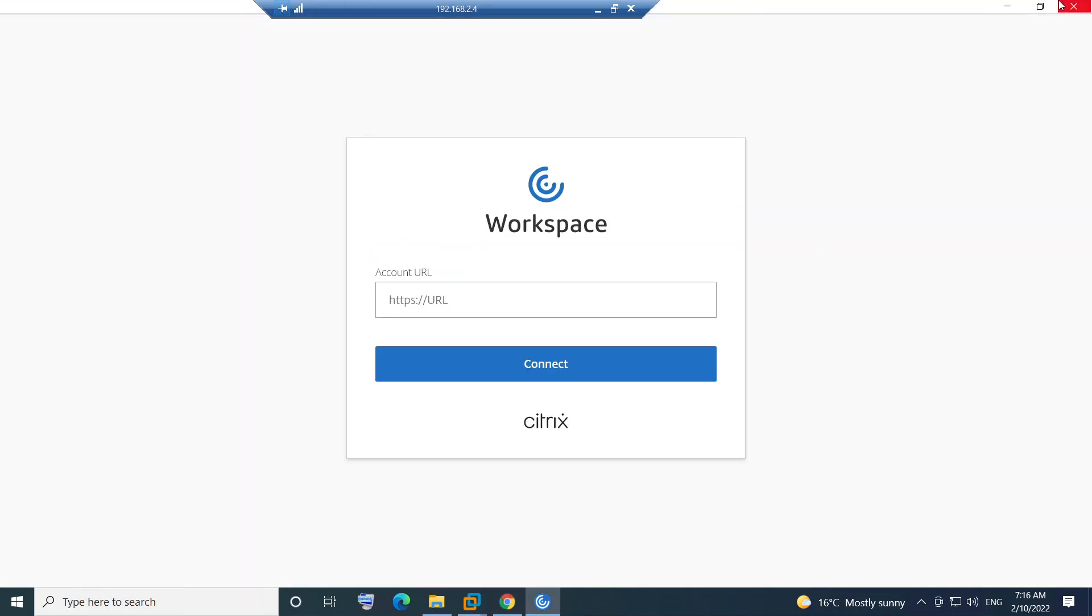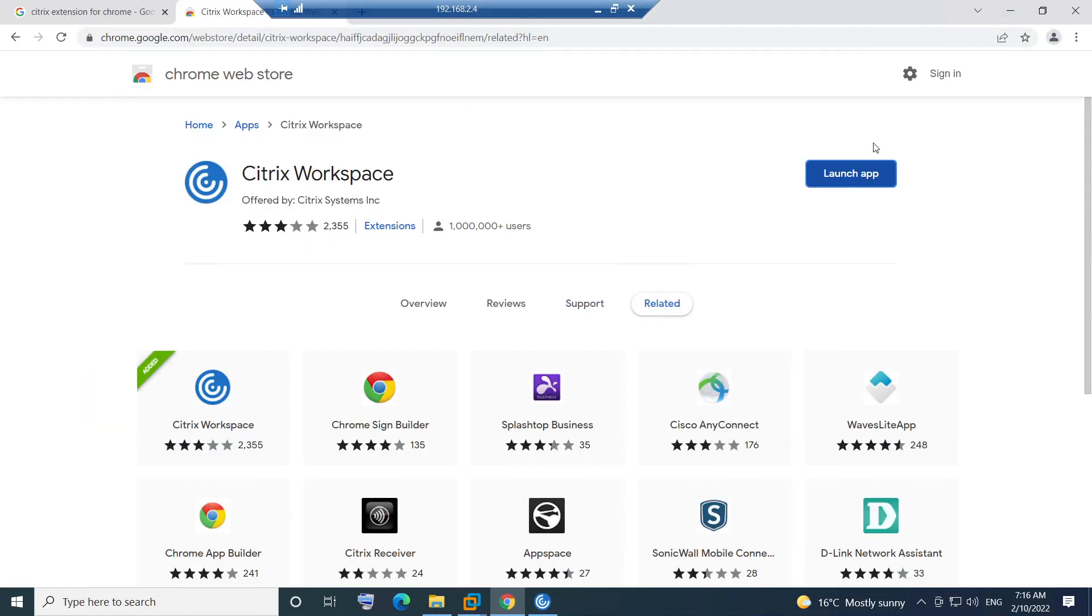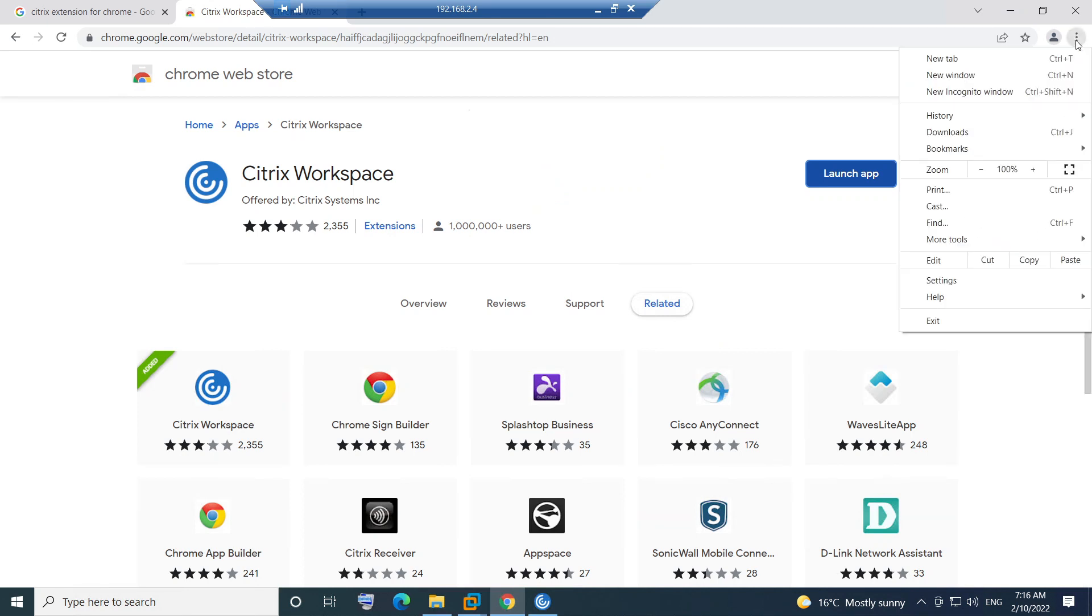If you want to cross check whether this is installed or not, just click on these three little dots on the top right hand side and you see More Tools here. Click on More Tools.